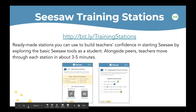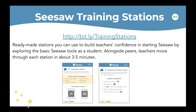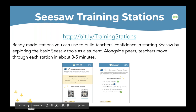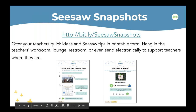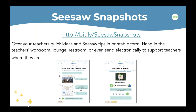A couple of things I also want to share — new resources we've created to support you in supporting teachers. Thinking about being short on time, we have Seesaw Training Stations created with the help of amazing Seesaw tech integrationists — shout out to Joni and Heather. These are ready-made stations, about three to five minutes each, perfect for a pop-up PD. We also have what we call Seesaw Snapshot — really quick Seesaw tips in printable form. Hang them in the workroom, lounge, or restroom, or send them electronically to help teachers with various steps and inspiration in Seesaw.